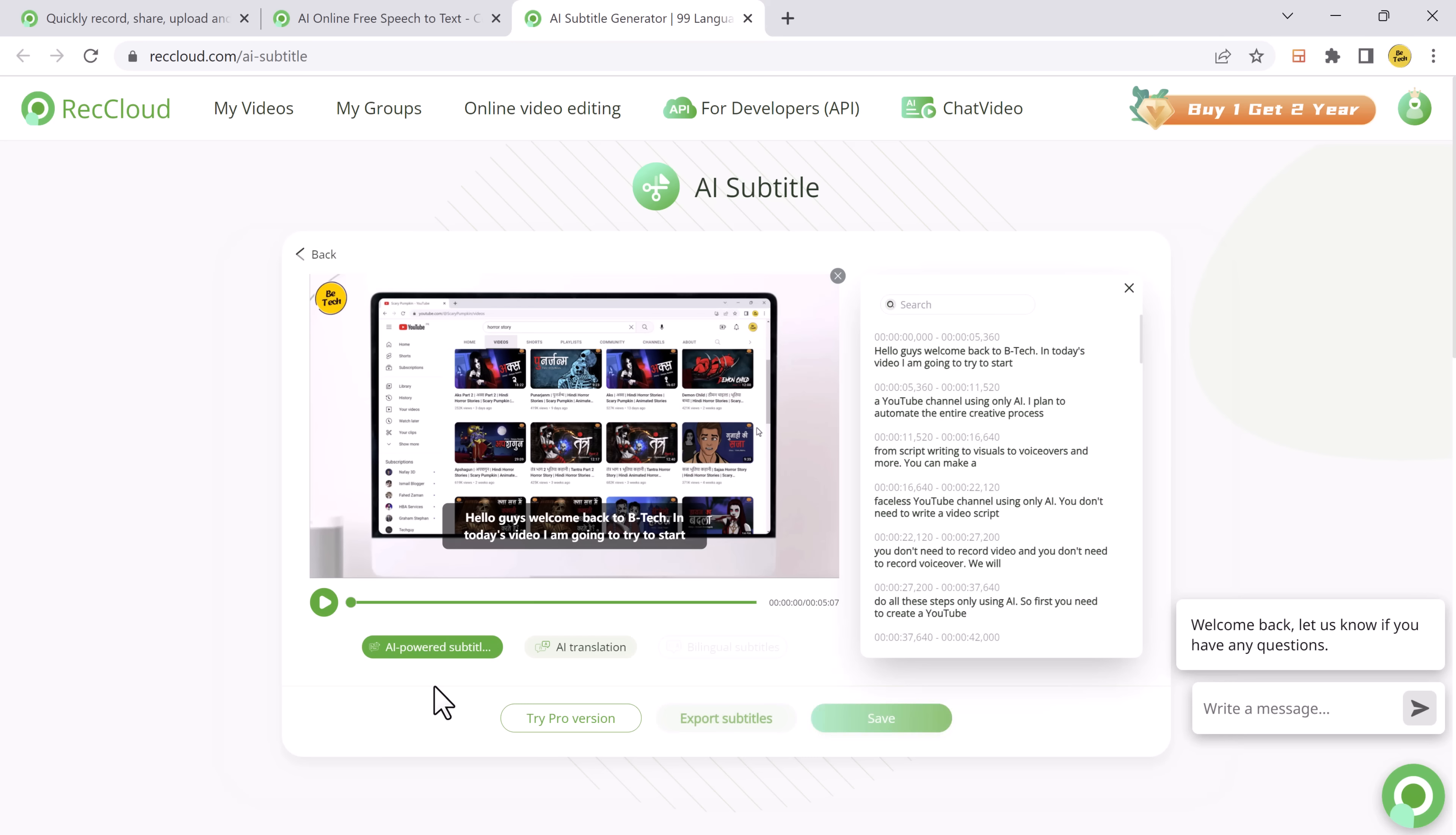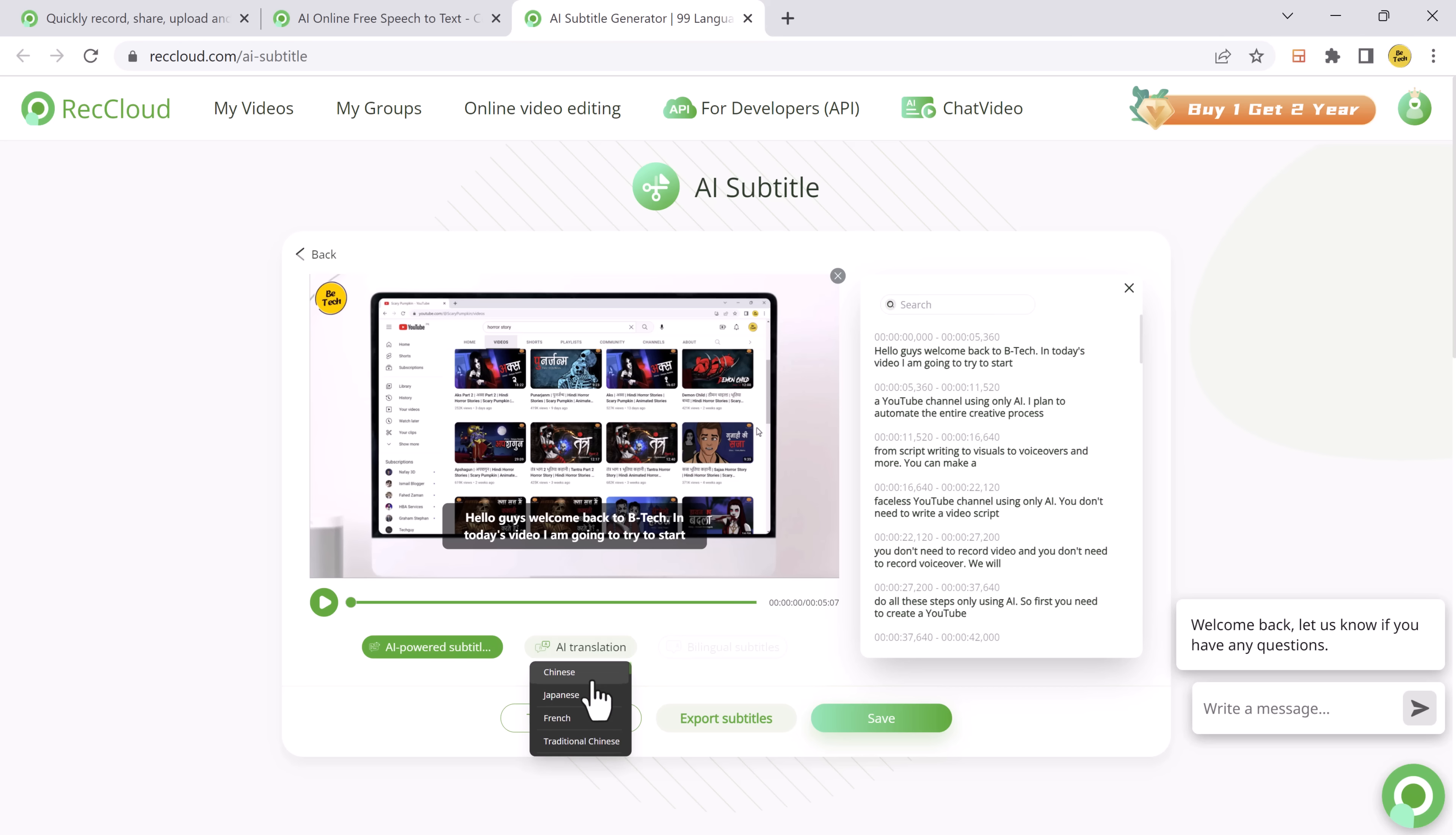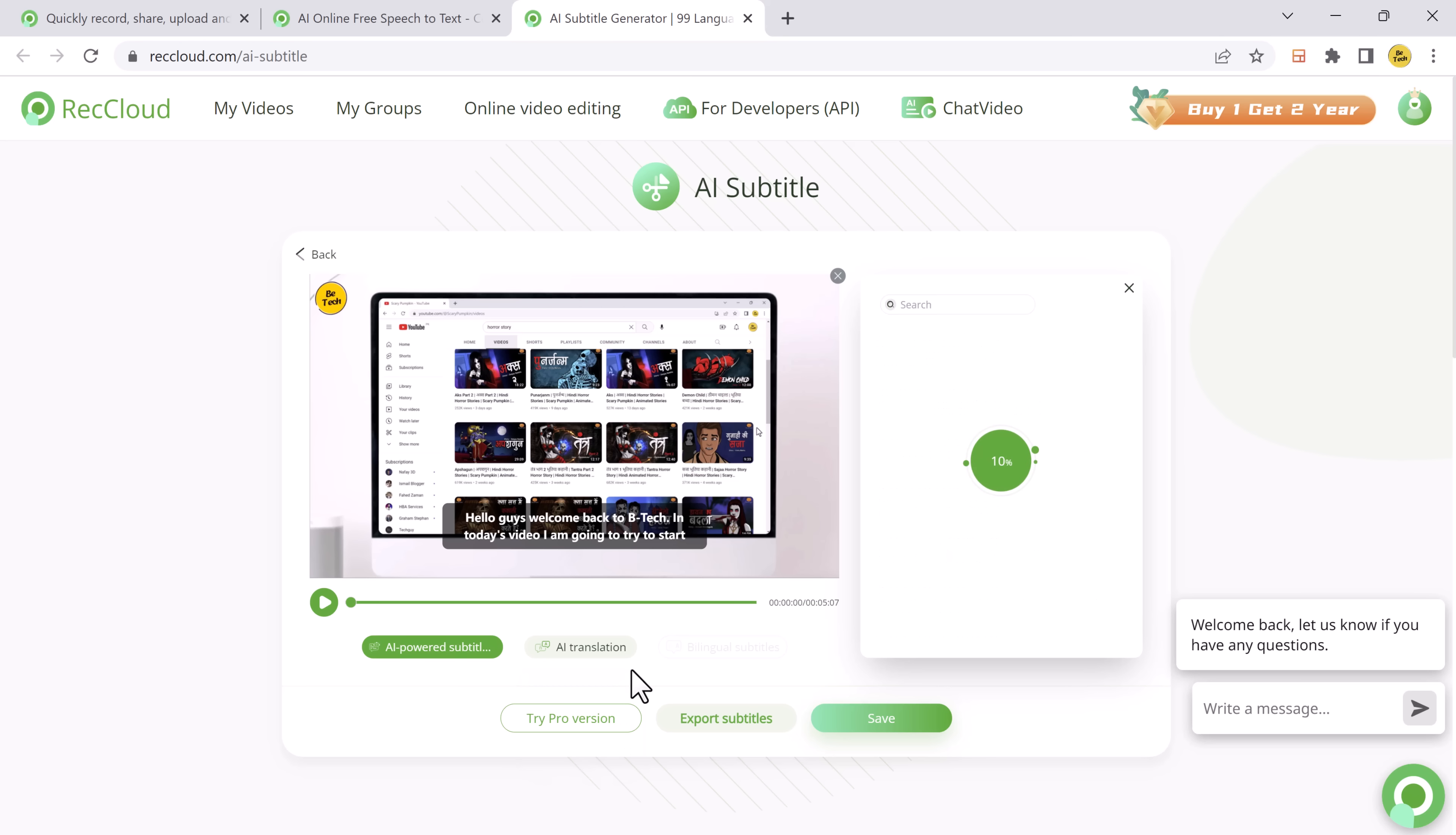By selecting the desired language from the drop-down menu, the AI tool will instantly translate the subtitles. This makes your video accessible to viewers all around the world.